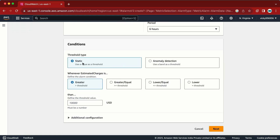The metric name you can update if you want. For the threshold type, we go with Static. The default conditions available are: greater, greater or equal, lower or equal, and lower. The recommended option is Greater — so whenever the threshold is greater than a particular value, it is going to give us the alert.